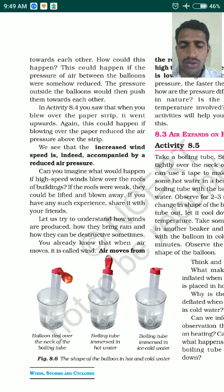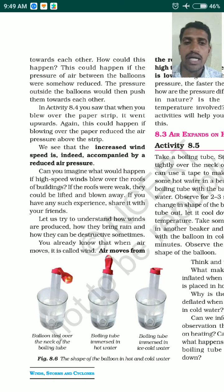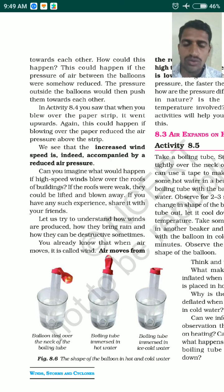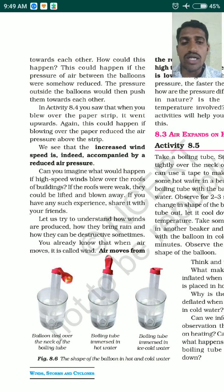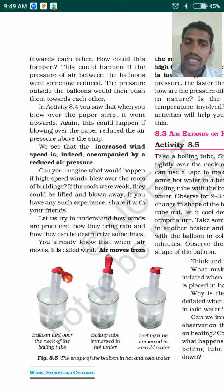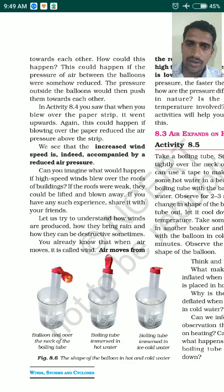The conclusion from all three activities is: increased wind speed is always accompanied by decreased air pressure. I hope you understood today's concept. Write down the activities and your observations, and try to do them at home. We will continue with the next concept in tomorrow's class. Thank you and have a nice day.